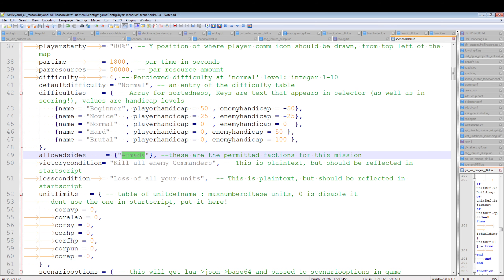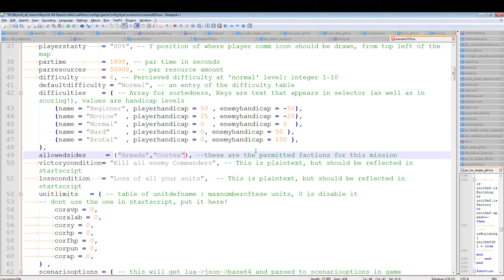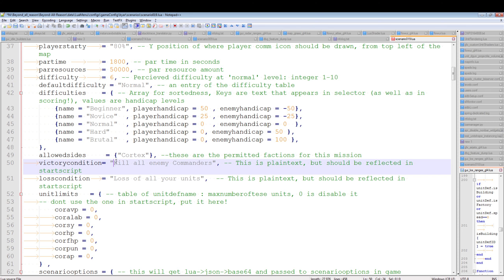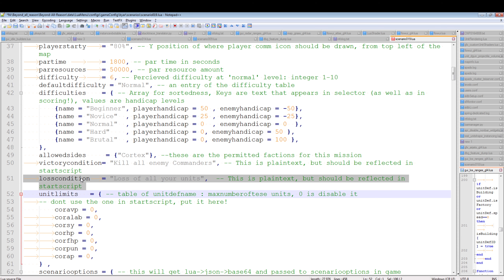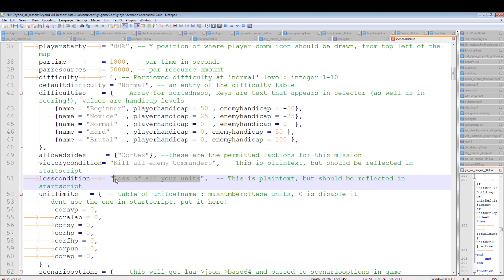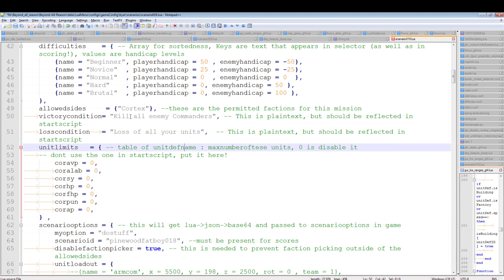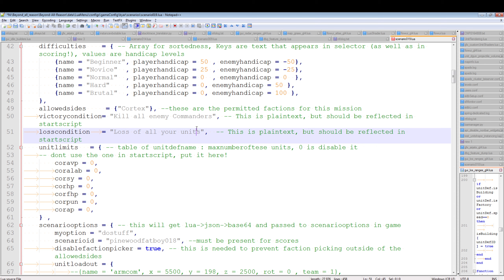The 'allow_sides' field can be a table if you want the player to choose multiple factions, but in this case we're only allowing Cortex. The victory condition is text but should be reflected in the start script — 'kill all enemy commanders'. The player should win when they kill all enemy commanders, and can restart if they lose their most important units.